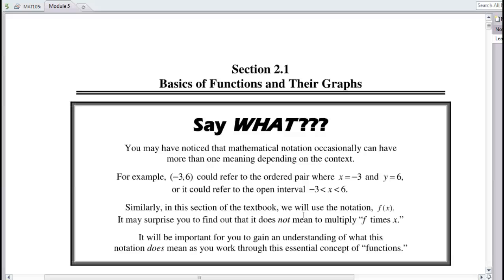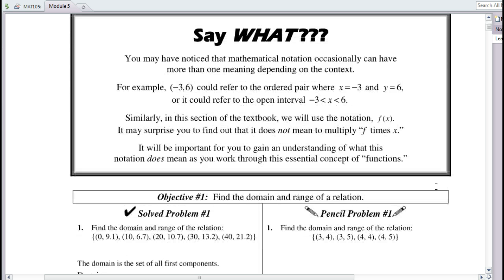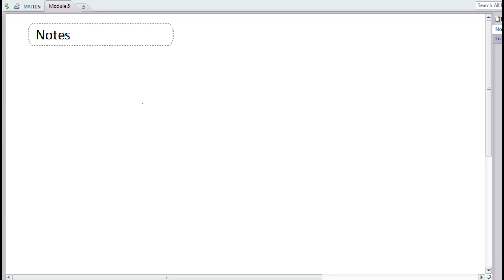Hi everyone, welcome to the video lecture for sections 2.1 through 2.4, which is the module 5 material. We'll be looking at functions versus relations, linear functions, and function notation, which is very useful. Functions are used everywhere, especially in computer programming, but the basic notion in math is going to be very cool as well.